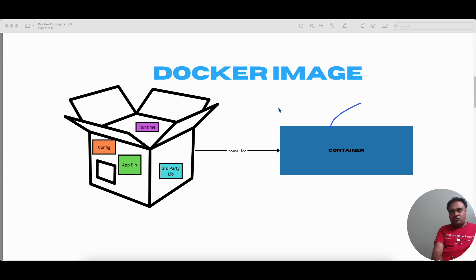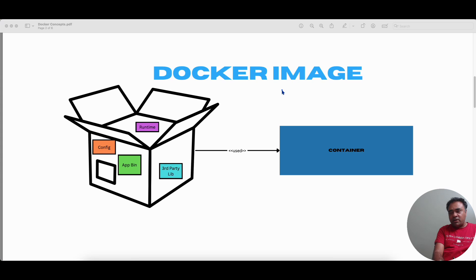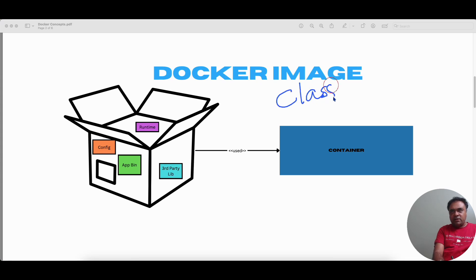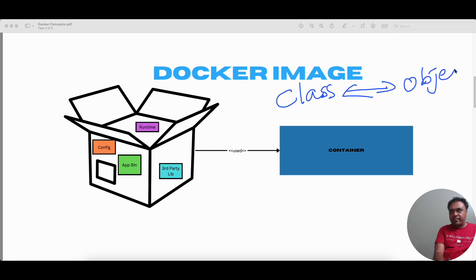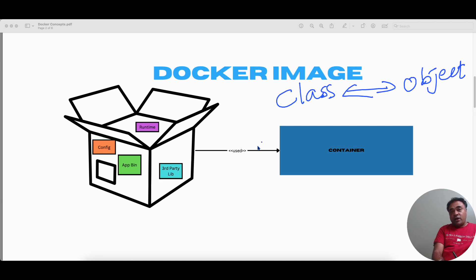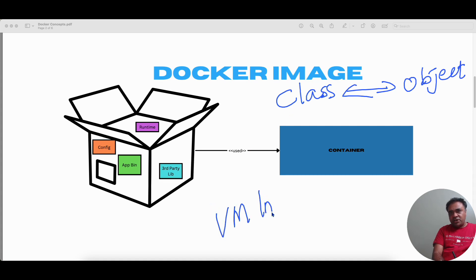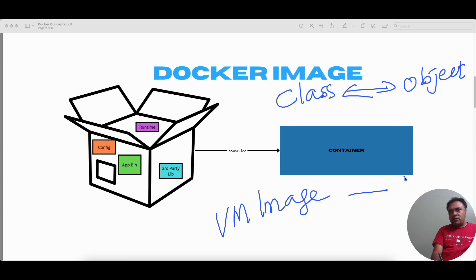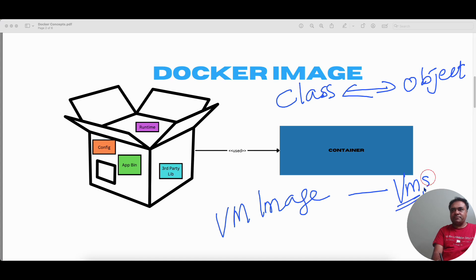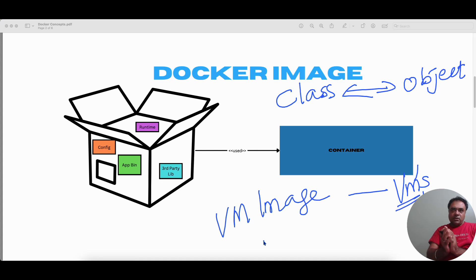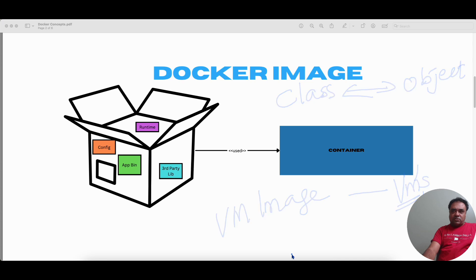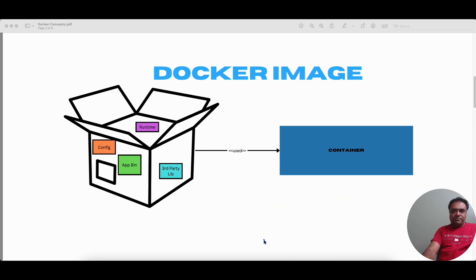So let me just draw an analogy. For a software developer or a programmer, a Docker image is like a class and an object is like a container. For an infrastructure person, a virtual machine image is like a Docker image and which is used to create virtual machines, VMs.